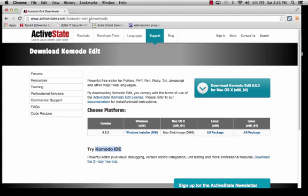So make sure that when you download Komodo, you're not downloading the IDE version. Instead, you need to make sure that you're downloading the Komodo Edit version. So if you go to this website, the ActiveState website, it's activestate.com/komodo-edit/downloads, and that's going to also be available from the Blackboard link, then you will be prompted as to whether or not you're on a Windows or Mac platform to download the appropriate software.